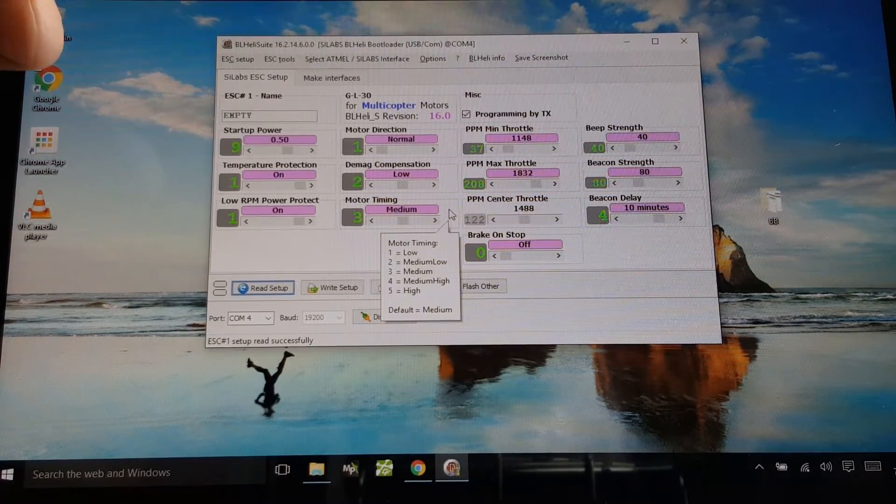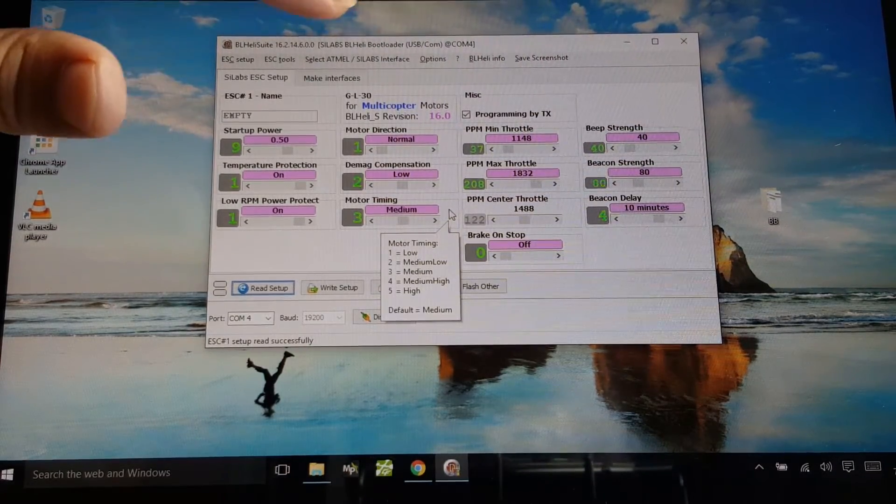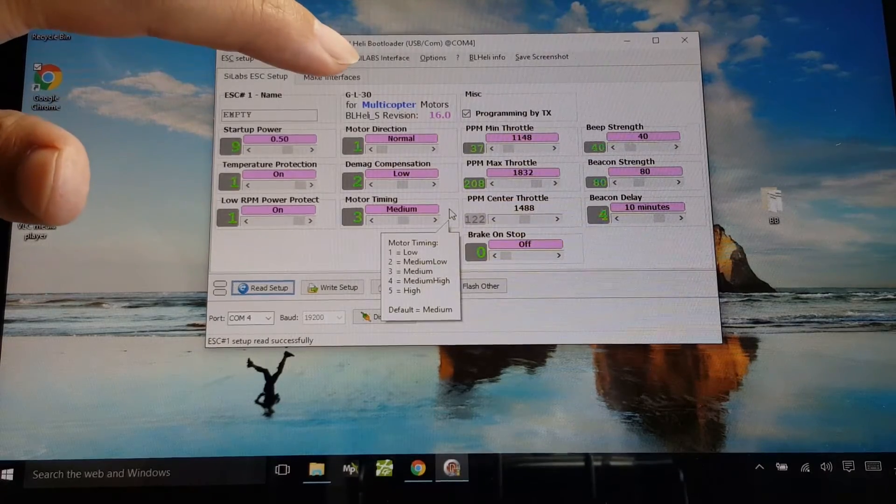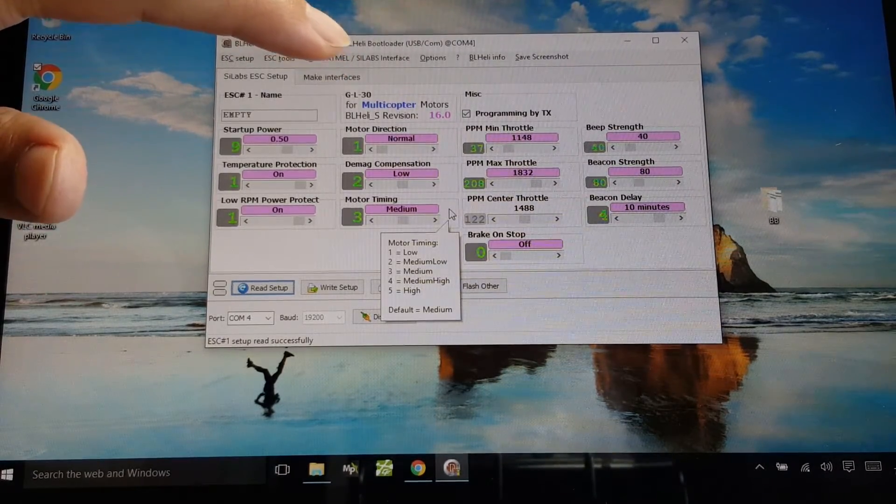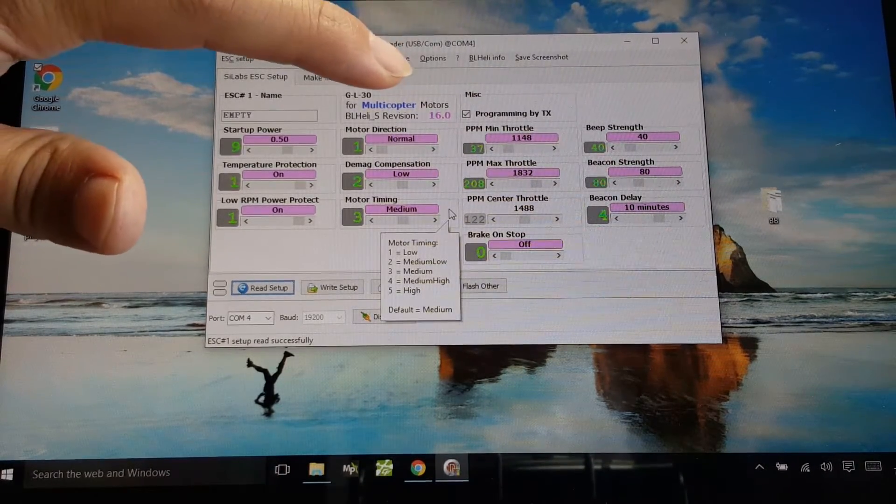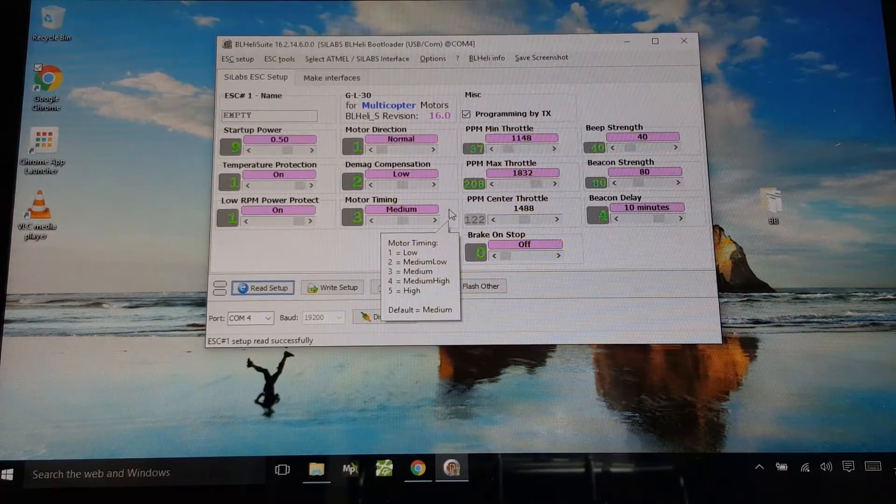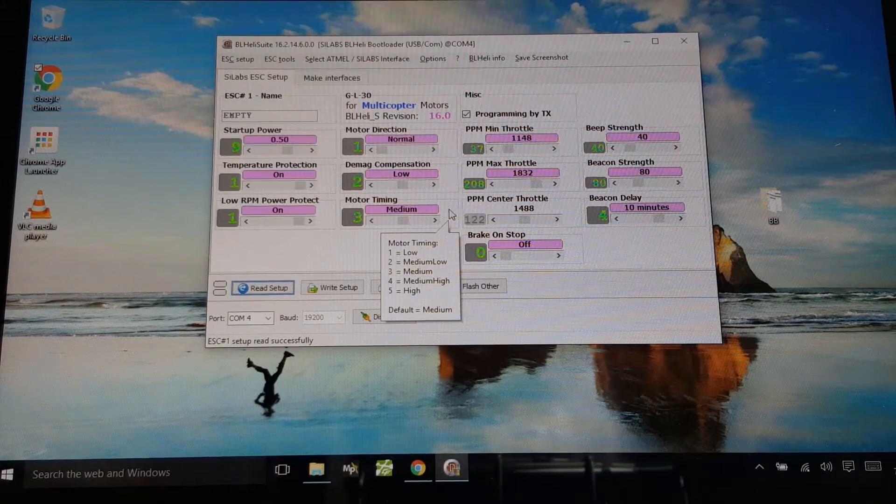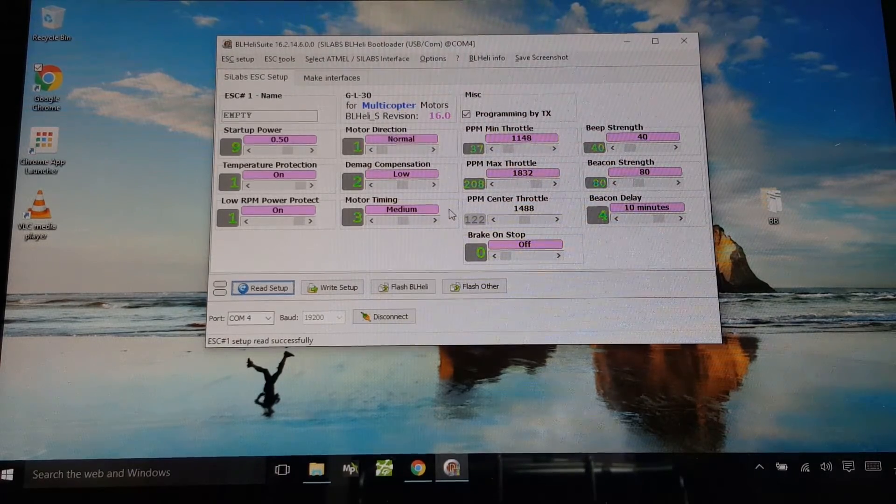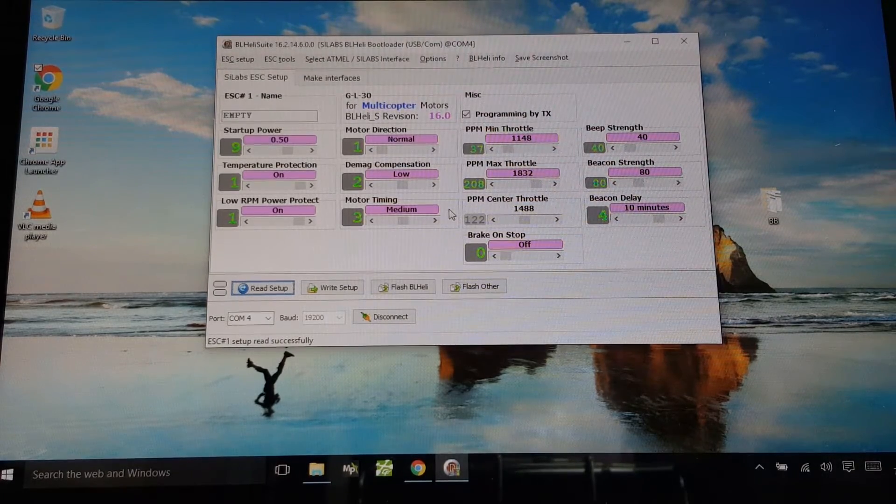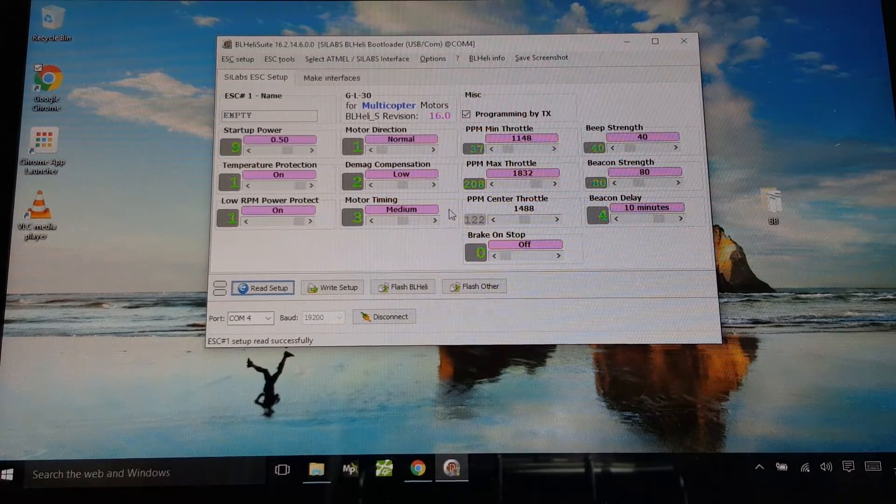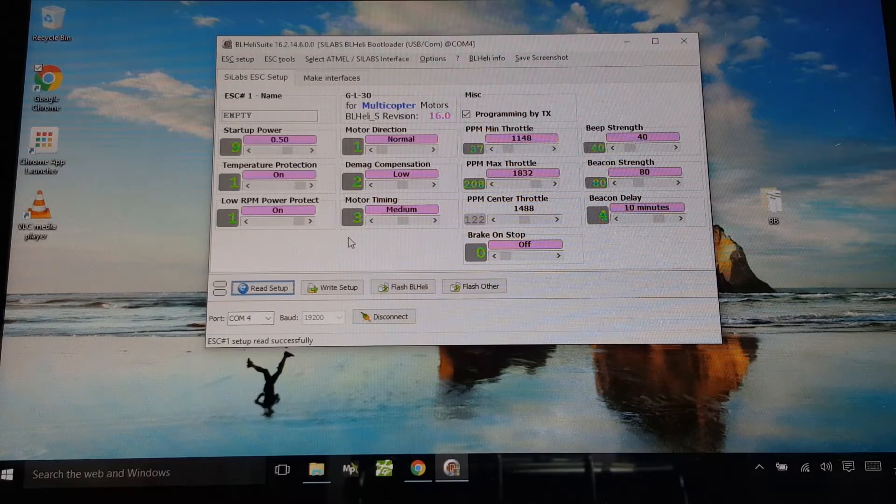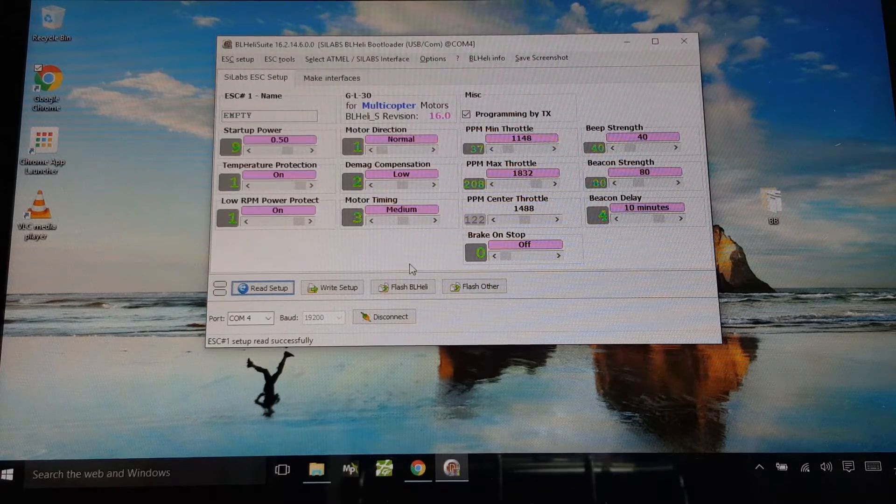So we see here that it comes up here as a GL30 target and it's got a BLHeli S 16.0 flashed on it right now. So I'm going to go ahead and update it. The 16.2 just came out recently.